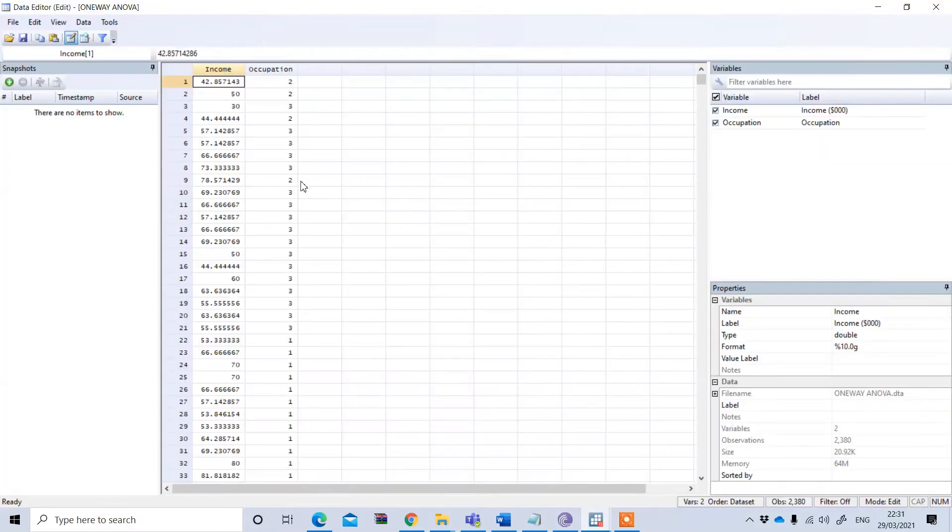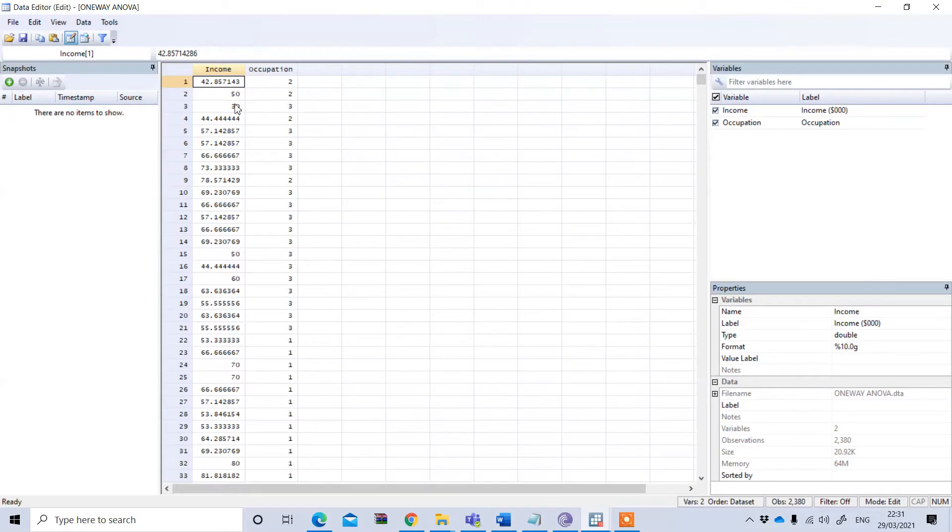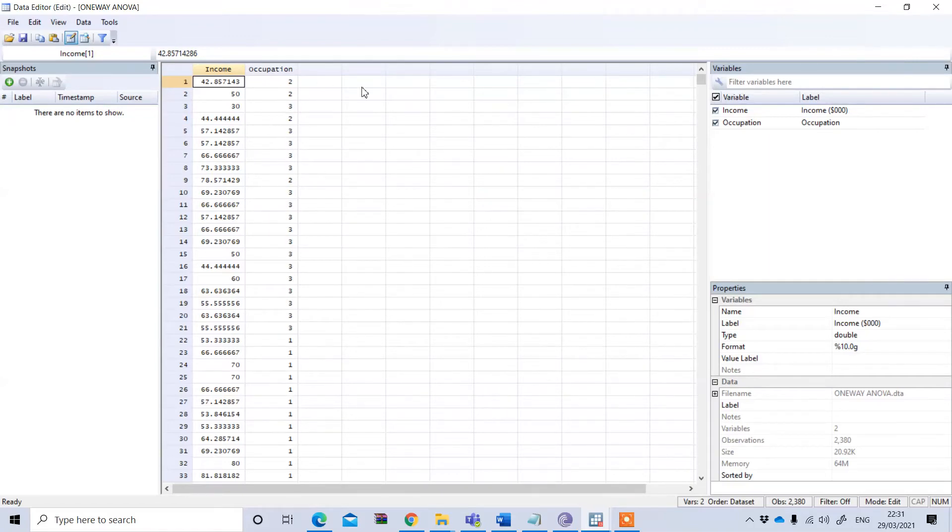My research question is whether this income, this continuous variable, actually significantly differs between these different groups of occupation.